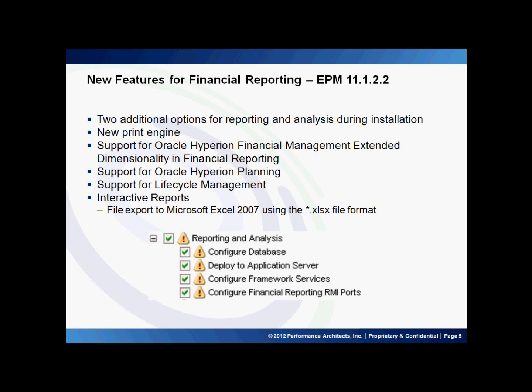A new print engine is available. The Oracle Hyperion Financial Reporting Print Server is now part of the Financial Reporting web application, so you no longer have to install the print server as part of the Financial Reporting Studio installation. There is also support for Hyperion Financial Management with extended dimensionality and Financial Reporting. Now that HFM supports at least 12 dimensions, the Financial Reporting Studio has been optimized for performance to support faster processing times.